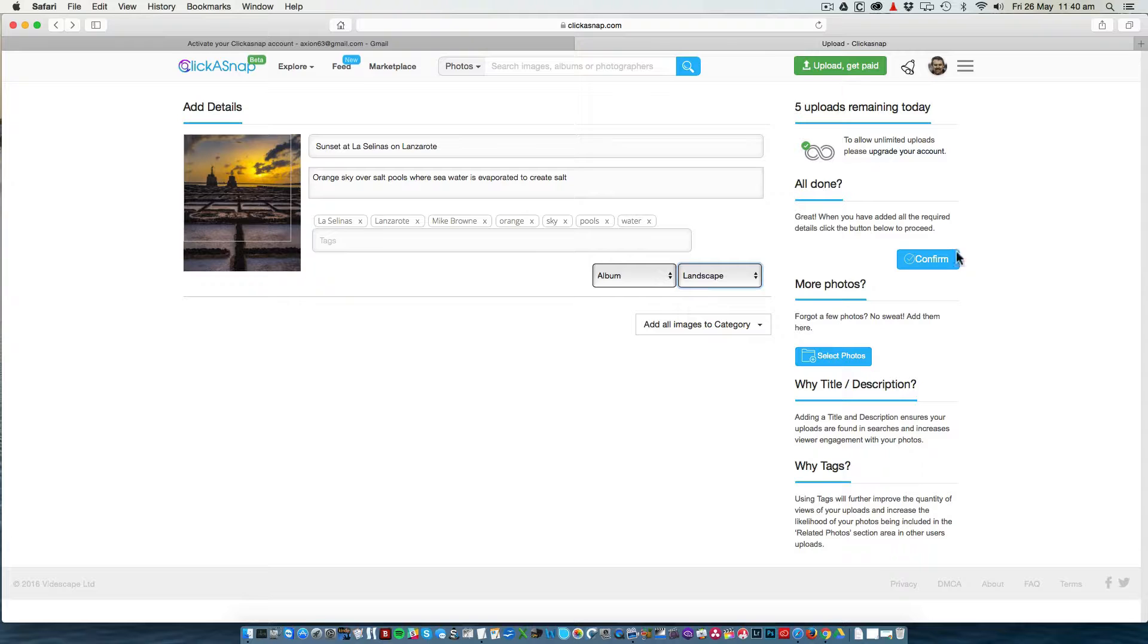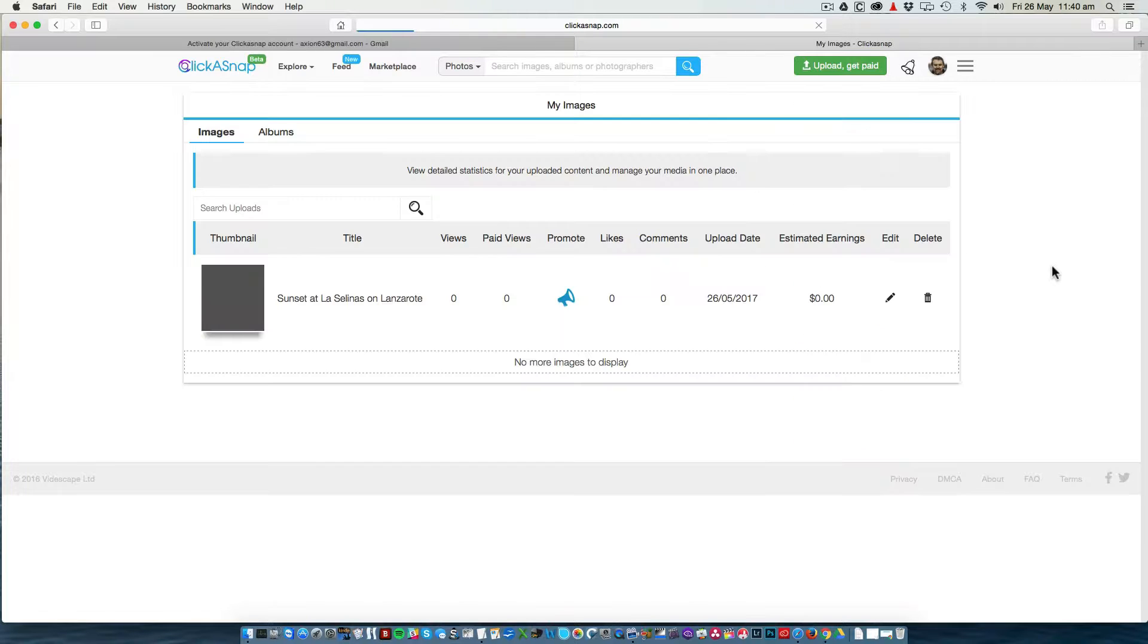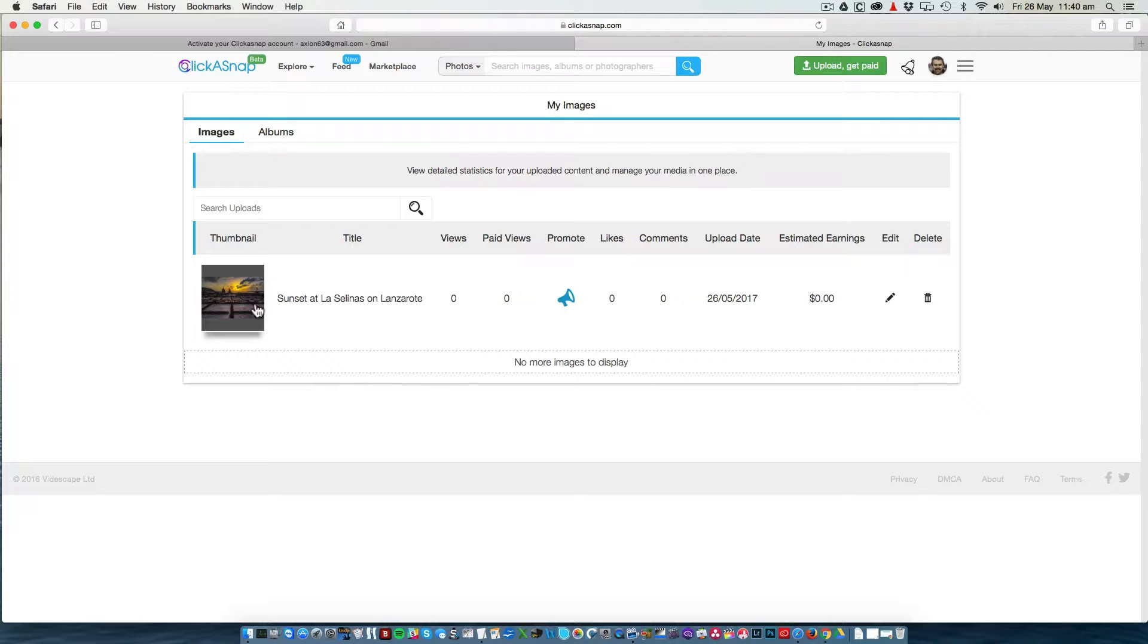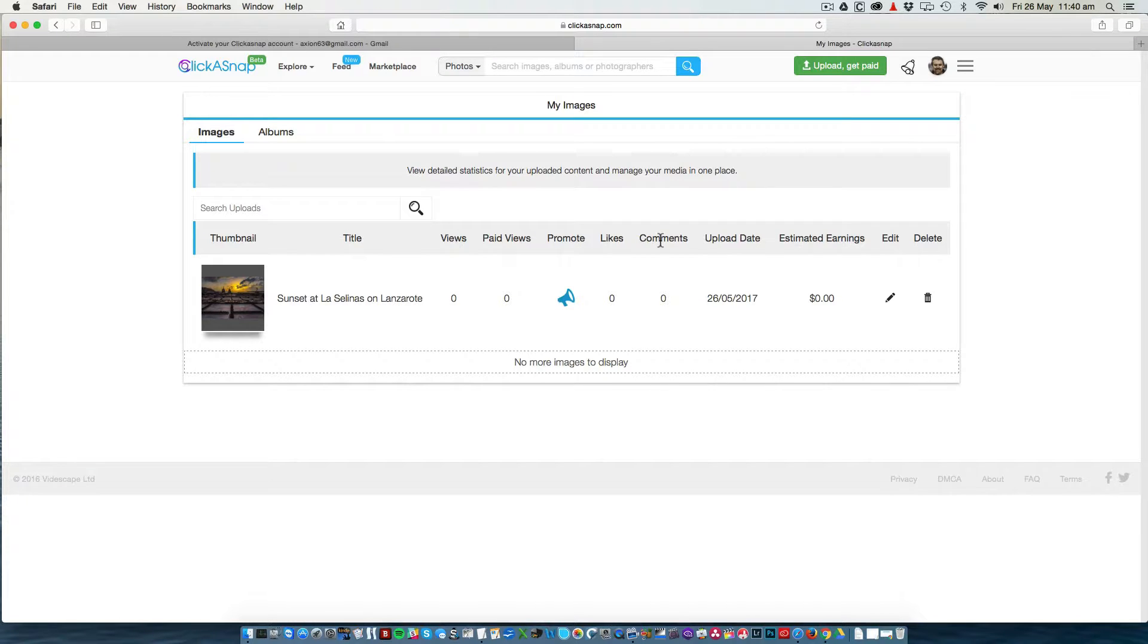Once that has been done, you can click the Confirm button to add your photo into your collection. As you can see, here is the photo. It has no views, no paid views, no nothing, because it is a brand new photo.